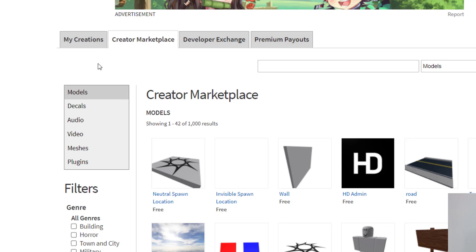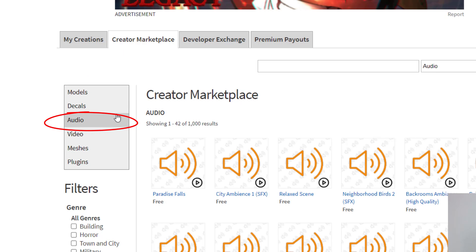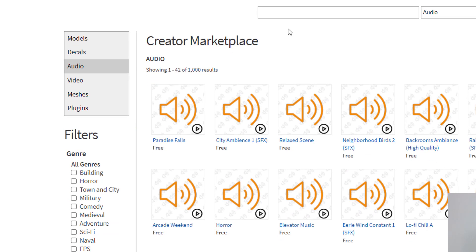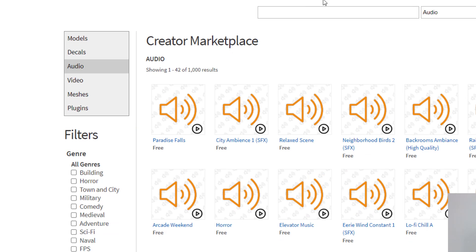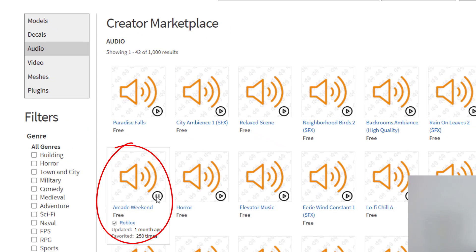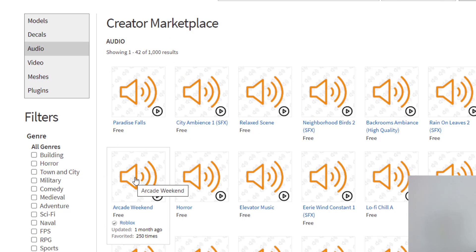When you click on Creator Marketplace, look for Audio on the left-hand side. This is the audio that is available for you to use — many of them are free. So let's say I would like to use this song right here, Arcade Weekend. You can hear what it sounds like, and I'm going to go ahead and click on that.